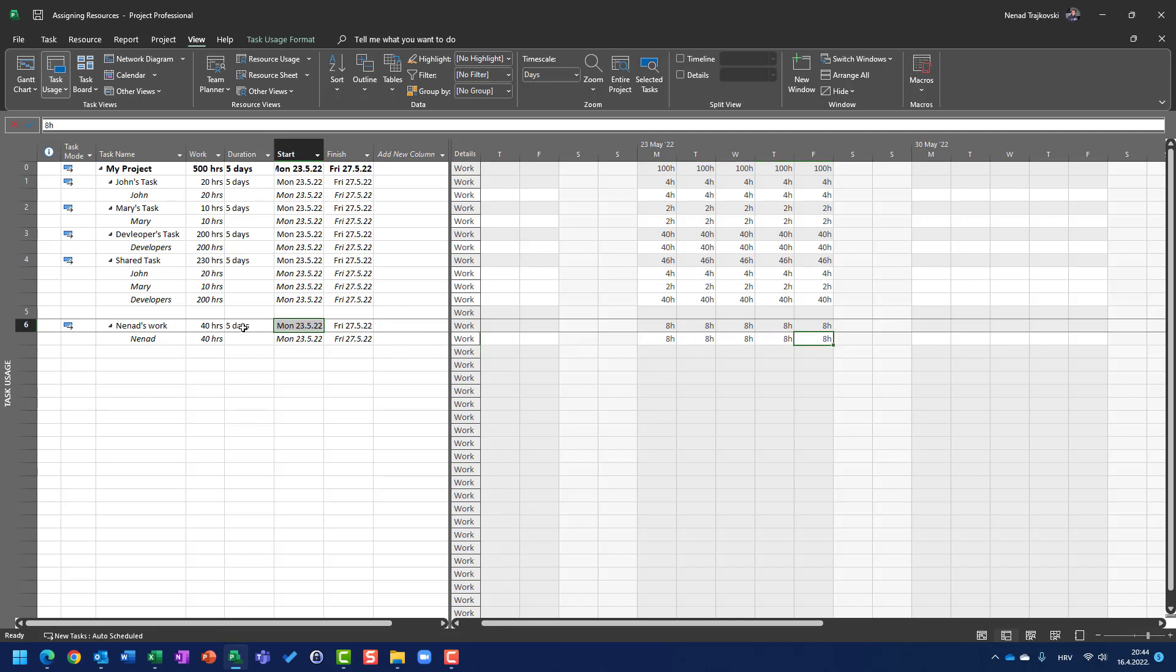So, the difference between duration and work is, to conclude the story, duration answers the question, how long will task last? And it determines the start and finish date according to calendars, etc., which is going to be explained also in my next video. We will have a lot of videos because this is the heart of how Microsoft Project works.